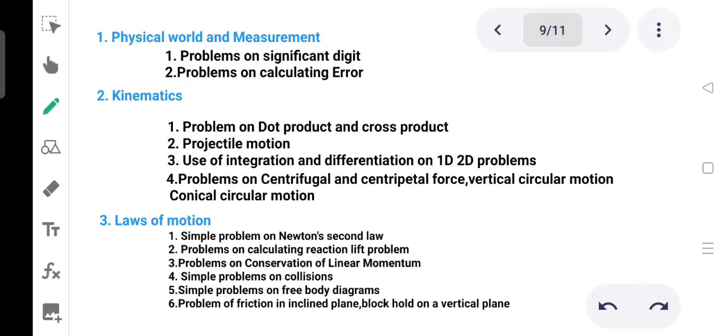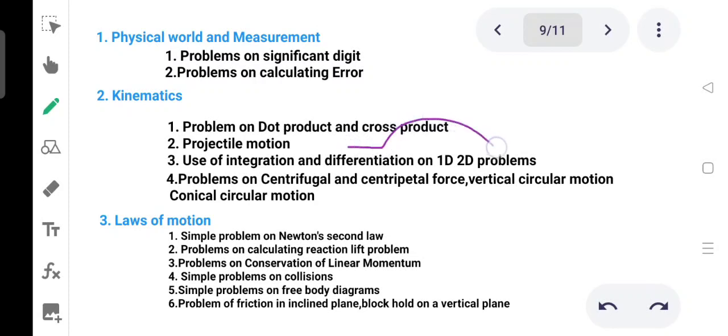The topic of centrifugal and centripetal force includes vertical circular motion and conical circular motion. The centrifugal force is a pseudo-force. You need to understand the concept of centrifugal force and centripetal force related problems.